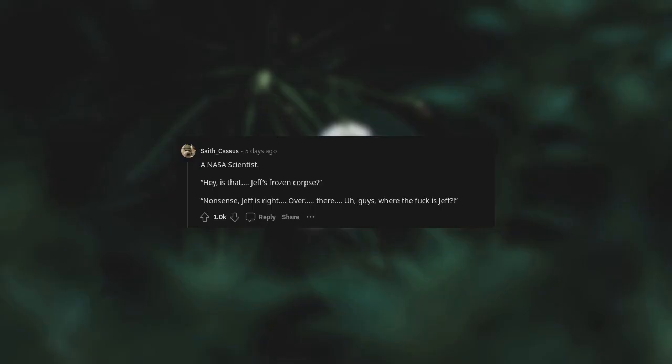A NASA scientist. Hey, is that Jeff's frozen corpse? Nonsense. Jeff is right. Oh fuck, is Jeff? You're killing him.